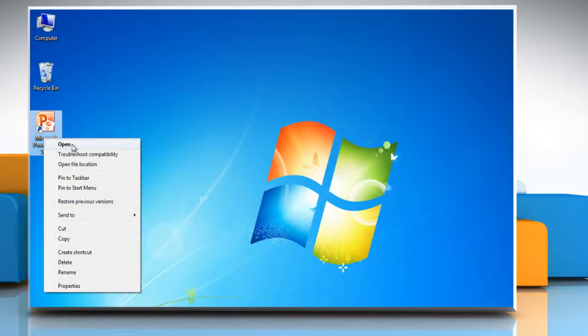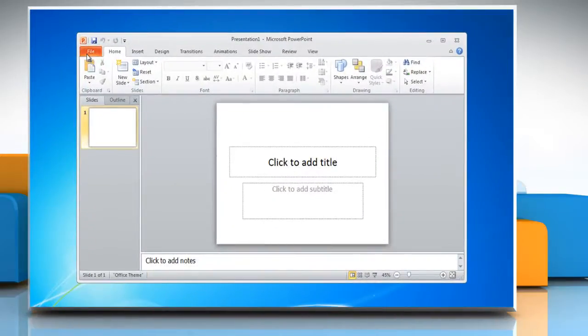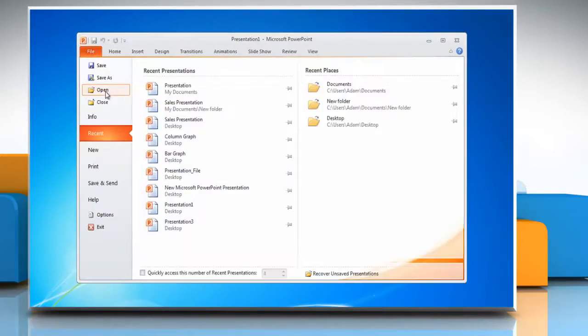Open PowerPoint 2010 and then open the presentation that you want to save as a PDF.